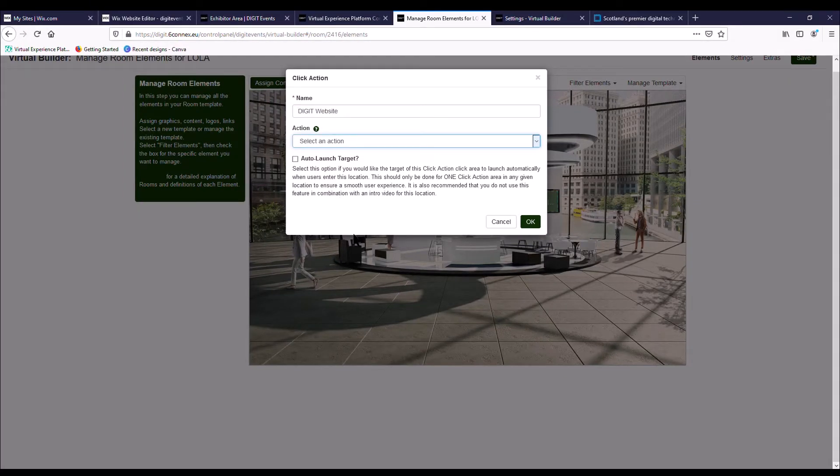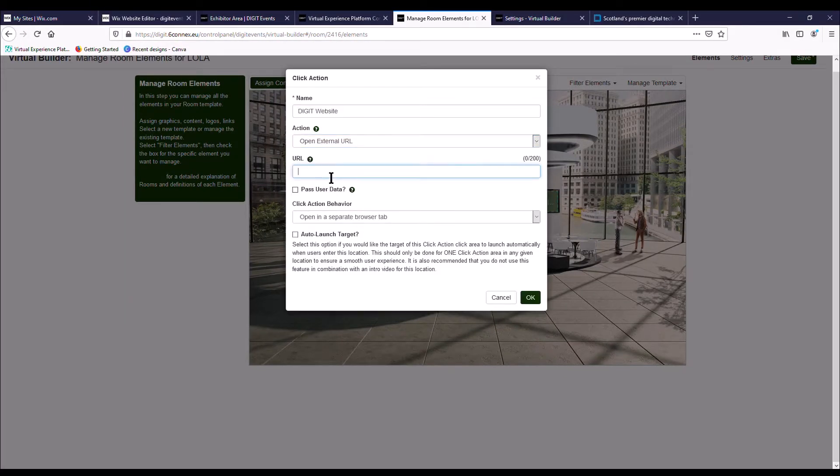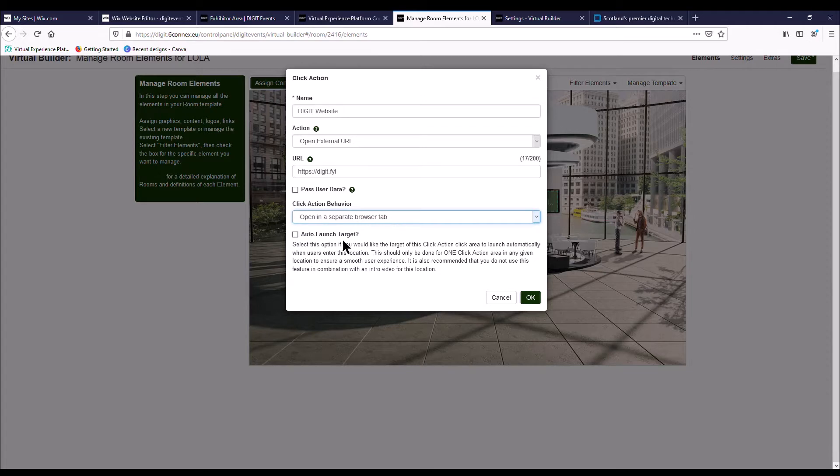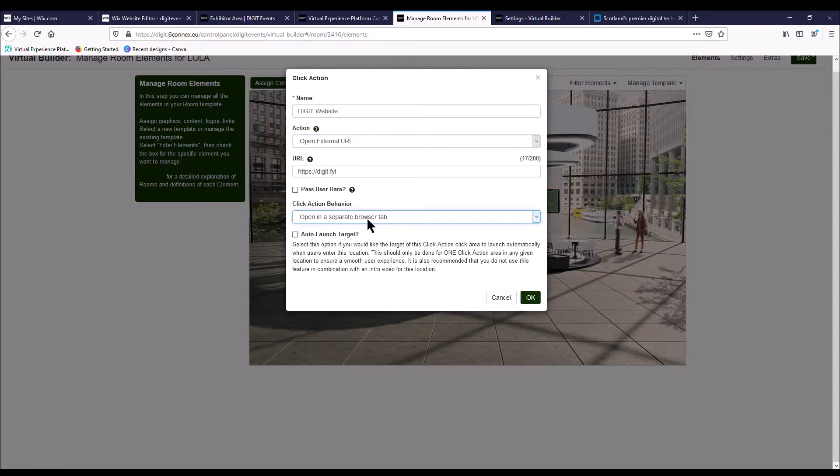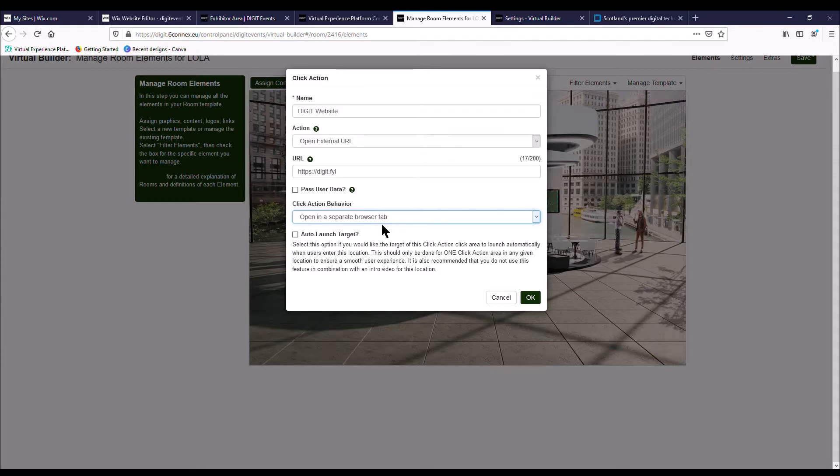So we're going to go to open external URL and then pop the URL in there. There's two options here: you can either open it in a separate browser tab or open in an iframe. For your main websites we recommend you open in a separate browser tab. Just bear in mind that any click actions that you put to go in a separate browser tab will lead the delegate away from the virtual platform, which we try and discourage as much as possible. So we're just going to put open in a separate browser and then press OK.